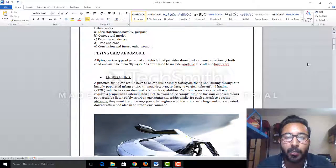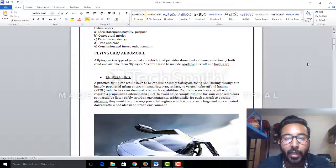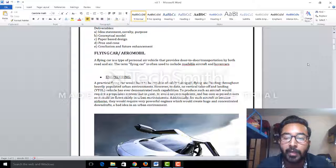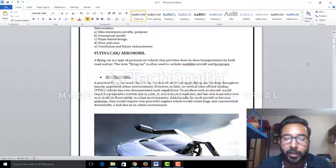Engineering: A practical flying car would be capable of safe flying, takeoff, and landing throughout heavily populated urban environments. However, to date, no vertical takeoff and landing vehicle has ever been demonstrated.